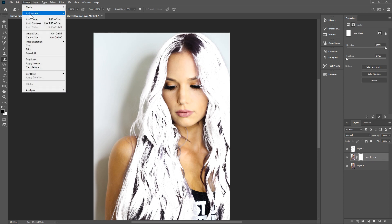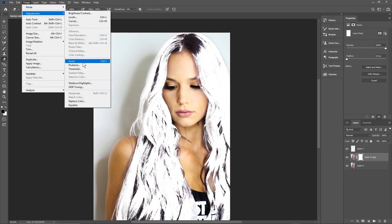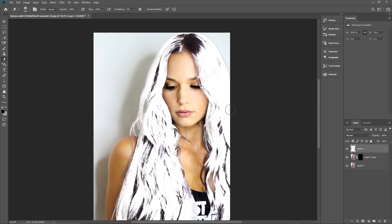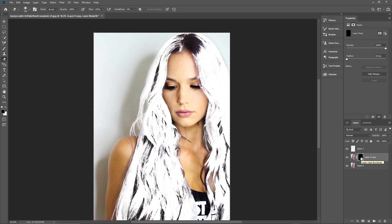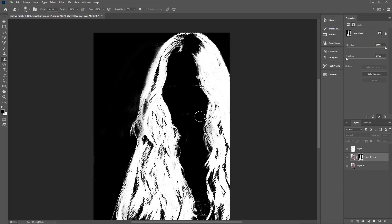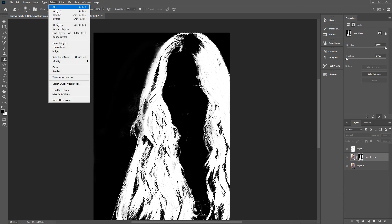Click on the layer mask and turn it black: go to Image > Adjustments > Invert. Now it's black. Click on the top layer where we have the white hair selection, go to Select All, press Ctrl+C to copy, then click on the black layer mask, hold down the Alt key and left-click it — you'll see black in here — then press Ctrl+V to paste in the hair as a layer mask. This lets us isolate just the hair.